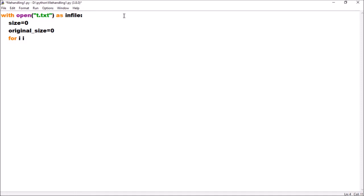We want to read the entire file using the readline method, so I'll use the for iterator: for i in in_file. Now I'll calculate both the size and the original size. For size: size += len(i.strip()) - using the strip function to remove leading/trailing spaces and blank lines. For the original size: original_size += len(i). The strip function removes end-of-line and leading or trailing spaces.